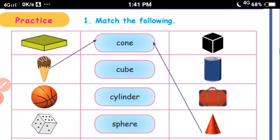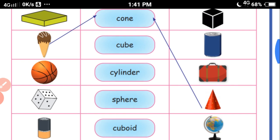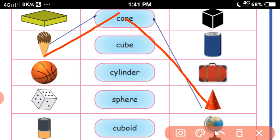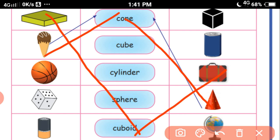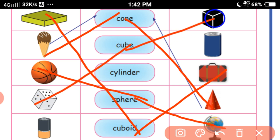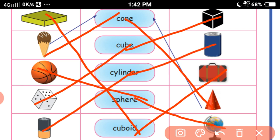Now see this practice — match the following. A cone matches with its picture. A book is a cuboid shape. A bag is also a cuboid shape. A bowl is a sphere shape. A globe is a sphere shape. A dice is a cube shape. And this is a cylinder shape — match.